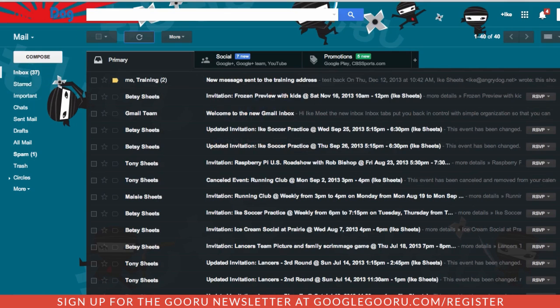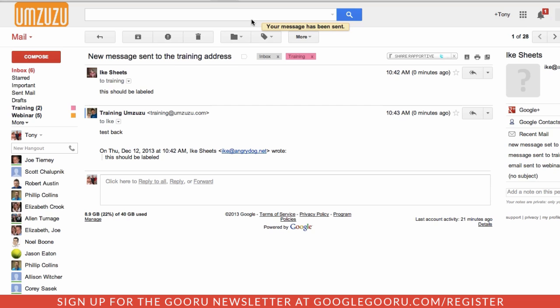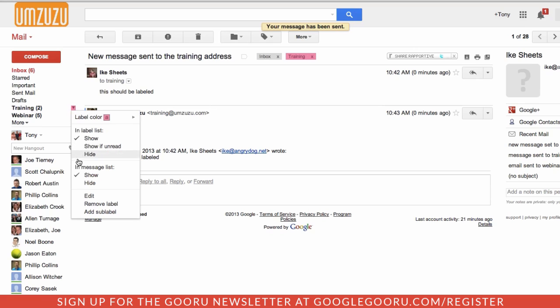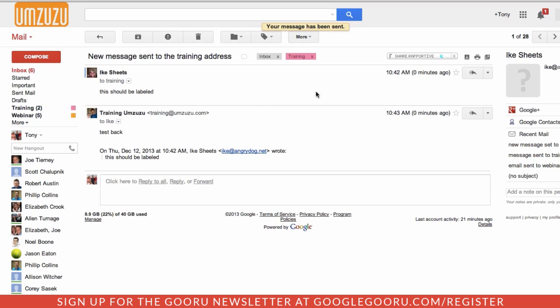So just some simple ways to manage this. You can also do things with your filters like have it skip your inbox or only show these messages over here if they're unread. Otherwise, they'd hide down here under the label list. Thank you. I hope you find that helpful.